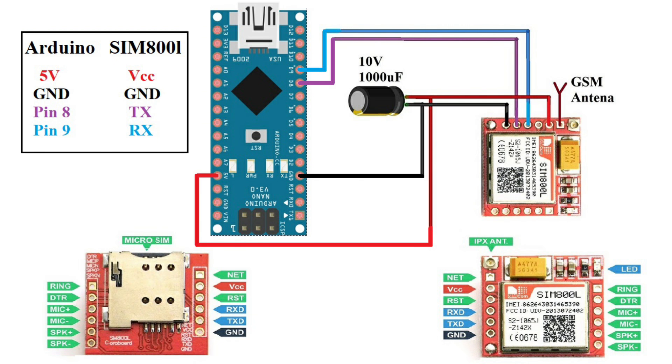Now, the SIM 800L GSM module VCC and ground pins are connected to the Arduino 5 volt and ground with a capacitor. Next, the TX and RX pins are connected to the Arduino digital pins 8 and 9 respectively.